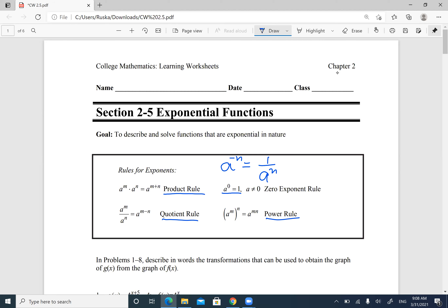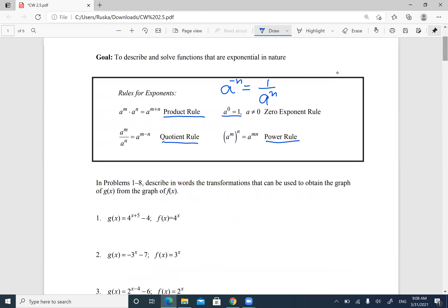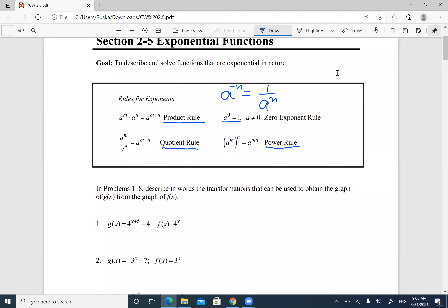We did those rules last time. Today we're going to talk about exponential functions. The exponential function looks like f(x) = a^x — a number with exponent x. If the base a is greater than one, the graph is increasing. If the base a is between zero and one, the graph is decreasing. These are the two different cases, and I'm going to show you how the graphs look and then we'll do some transformations.